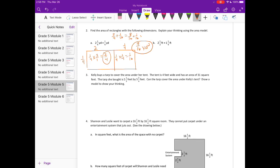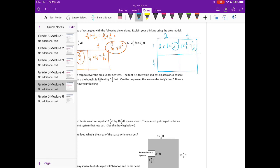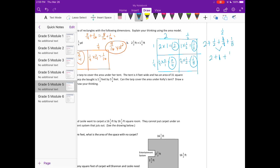Part 2B: the rectangle is 2 and one-half by 1 and one-fourth. Using the area model: one-fourth times 2 equals two-fourths, and one-fourth times one-half equals one-eighth. Adding: 2 plus one-half plus two-fourths plus one-eighth. Since two-fourths equals one-half, the two halves combine to 1, giving 2 plus 1 plus one-eighth, which equals 3 and one-eighth square feet.